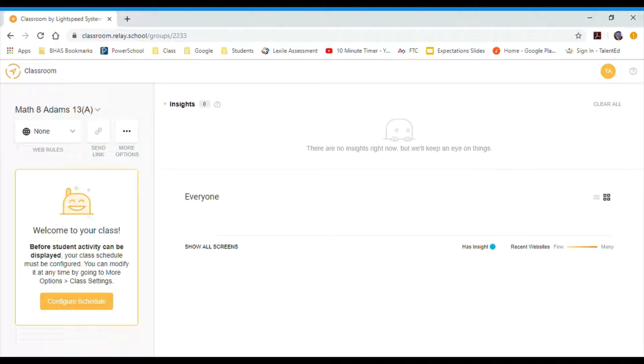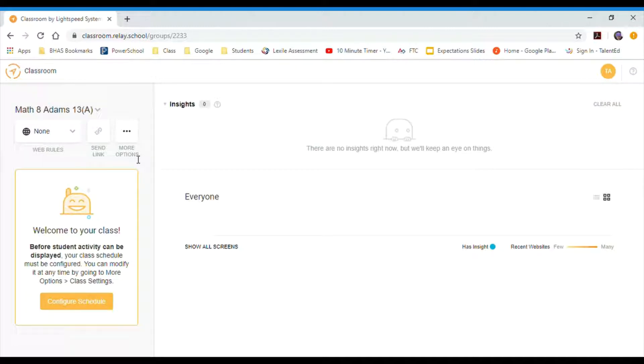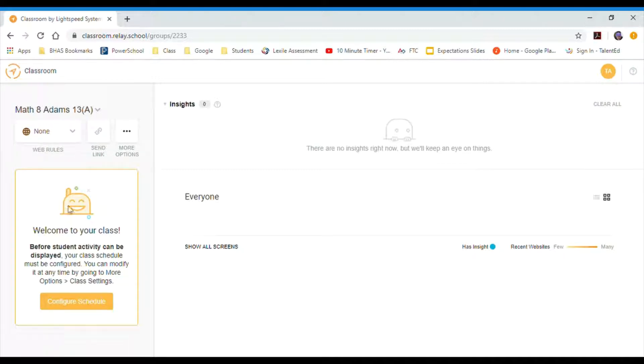Okay, so I'm going to show you guys how to set up the filter on Lightspeed. The first thing that you want to do, actually we'll do the schedule first and then I'll show how to set up the filters. When you first log into a class, the first thing you'll want to do is configure the schedule.